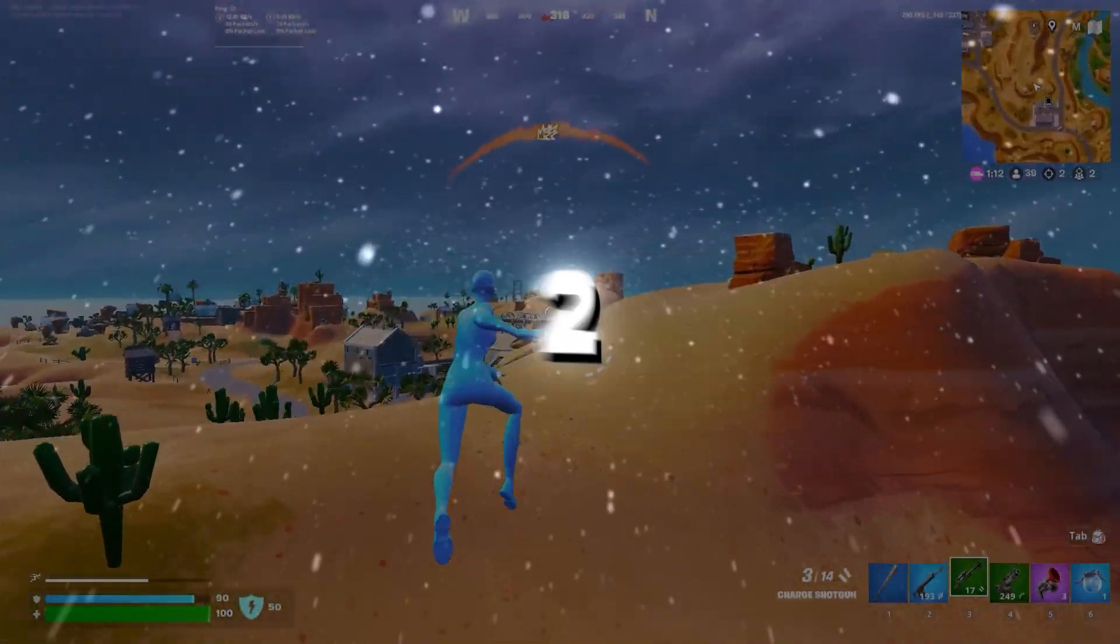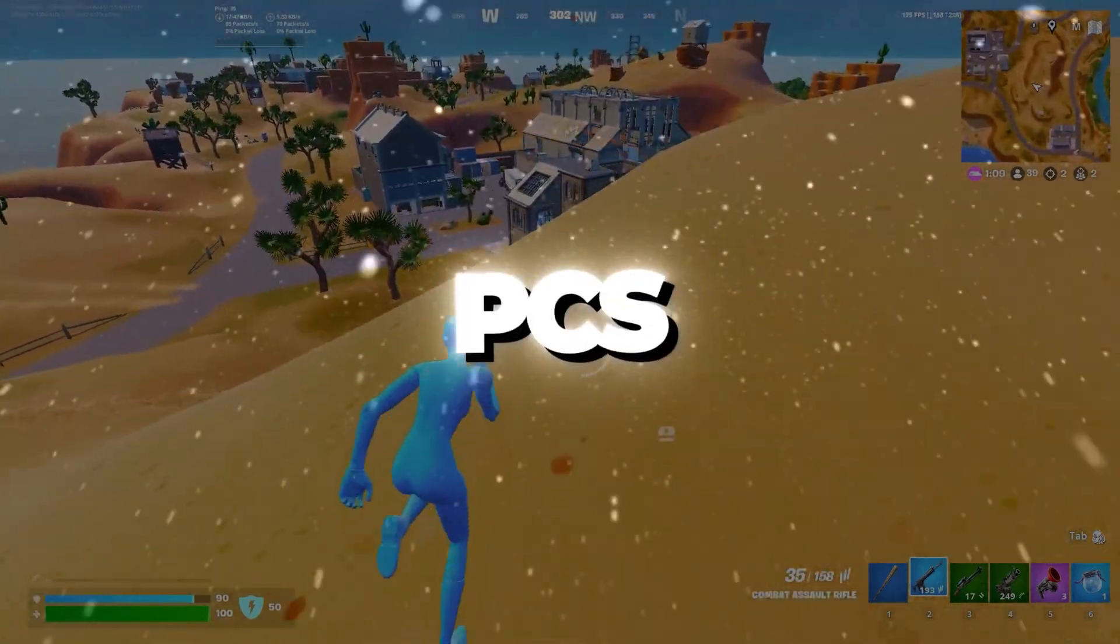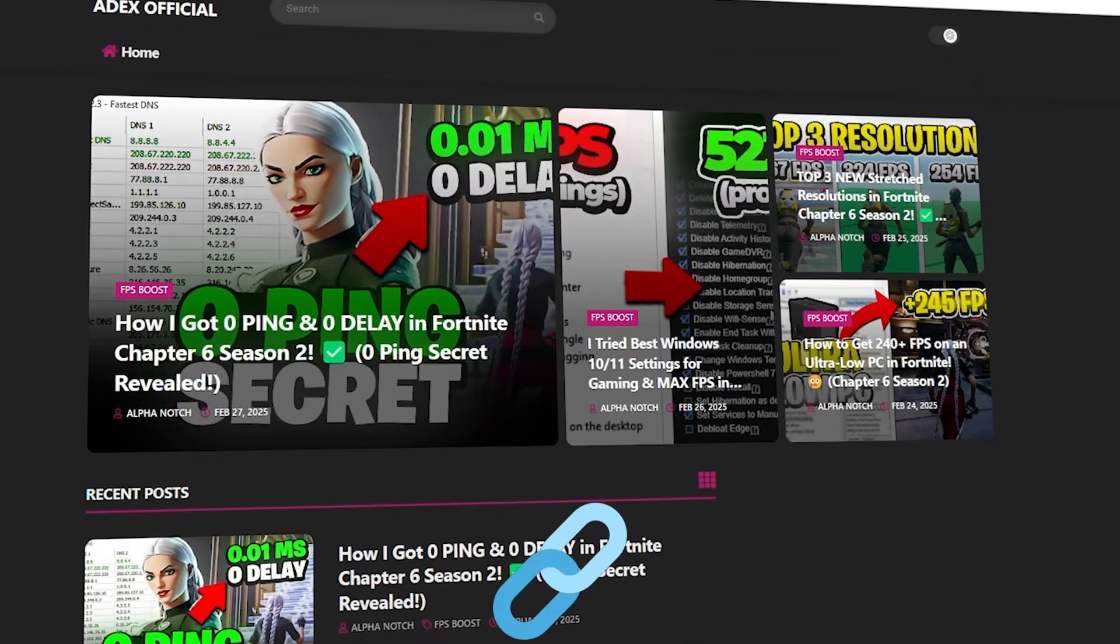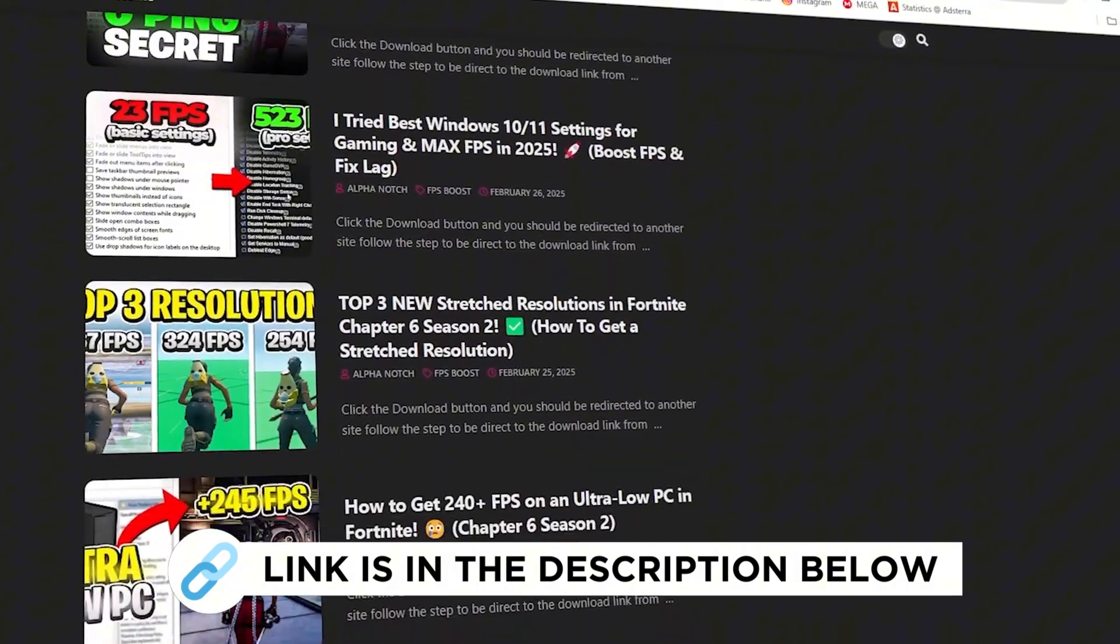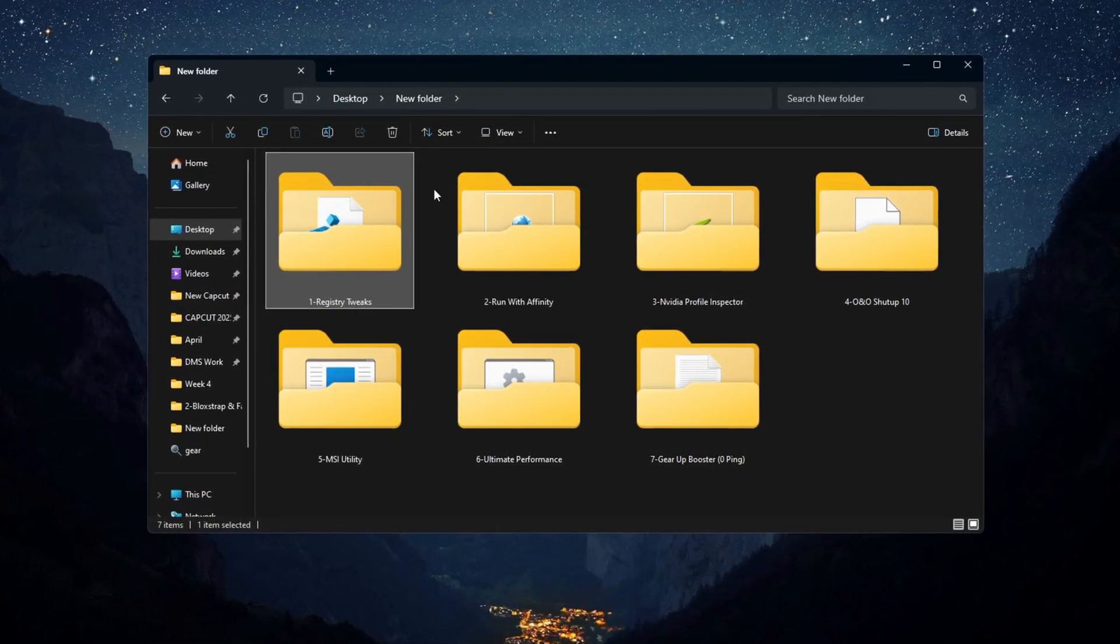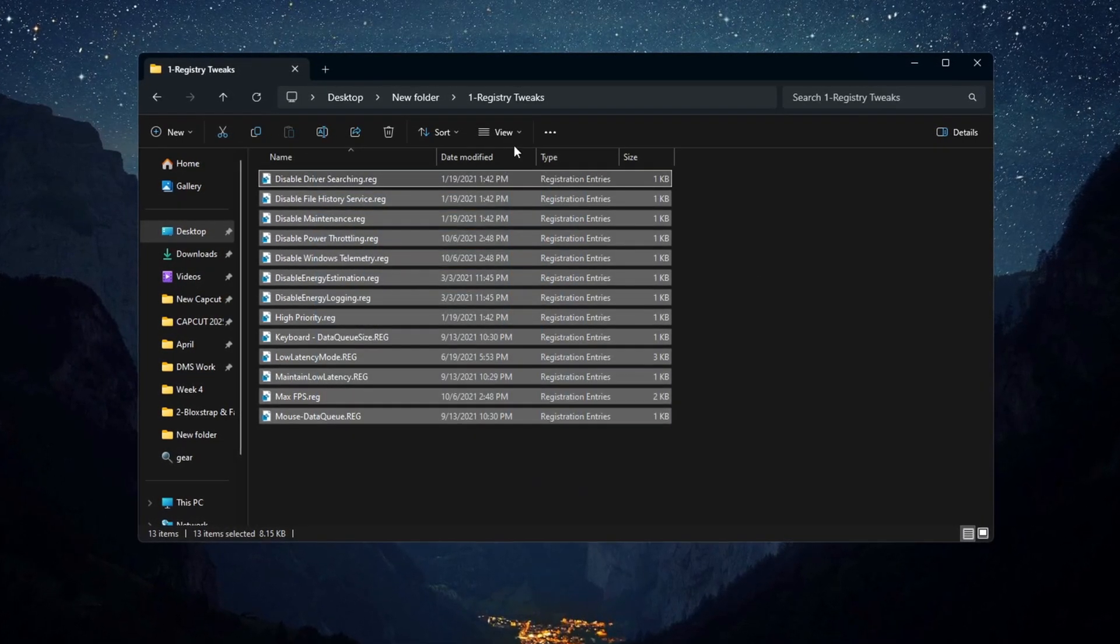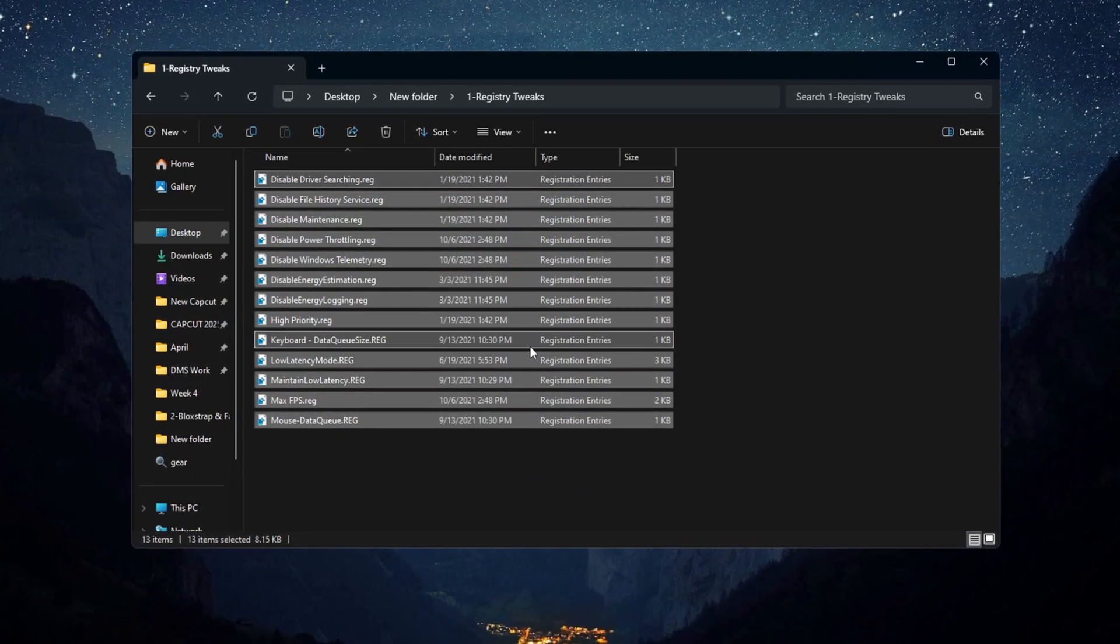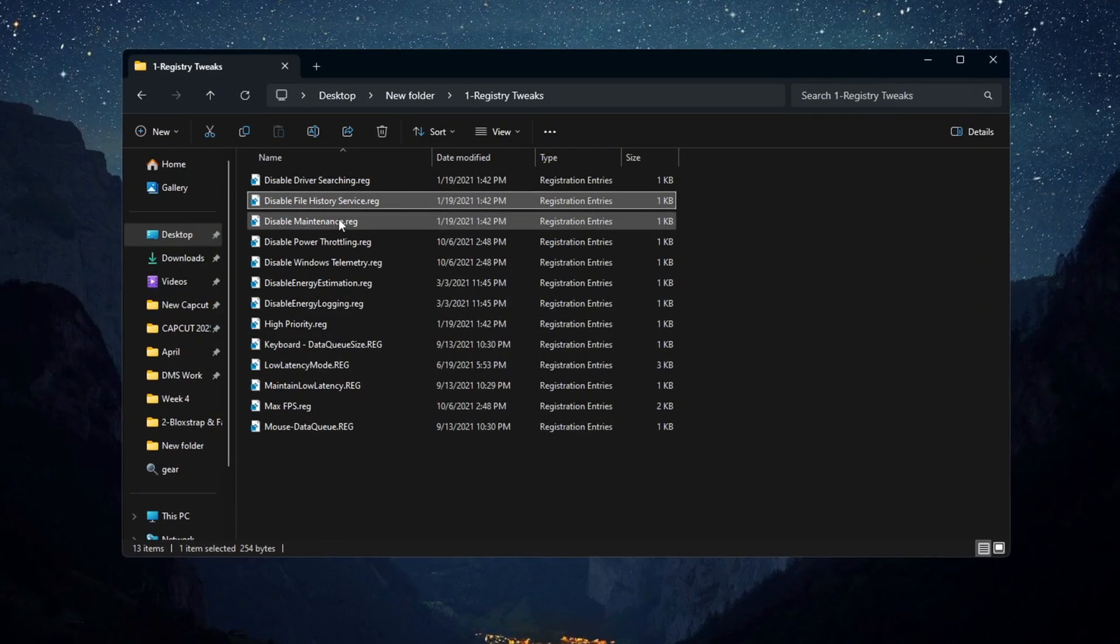Step 2: Apply Registry Tweaks for Fortnite on Budget PCs to improve performance. You can get all the files I use in the pack from my official website. To make Fortnite run even better on budget PCs, you should apply some registry tweaks. These tweaks are made for Intel, AMD, and NVIDIA GPUs.